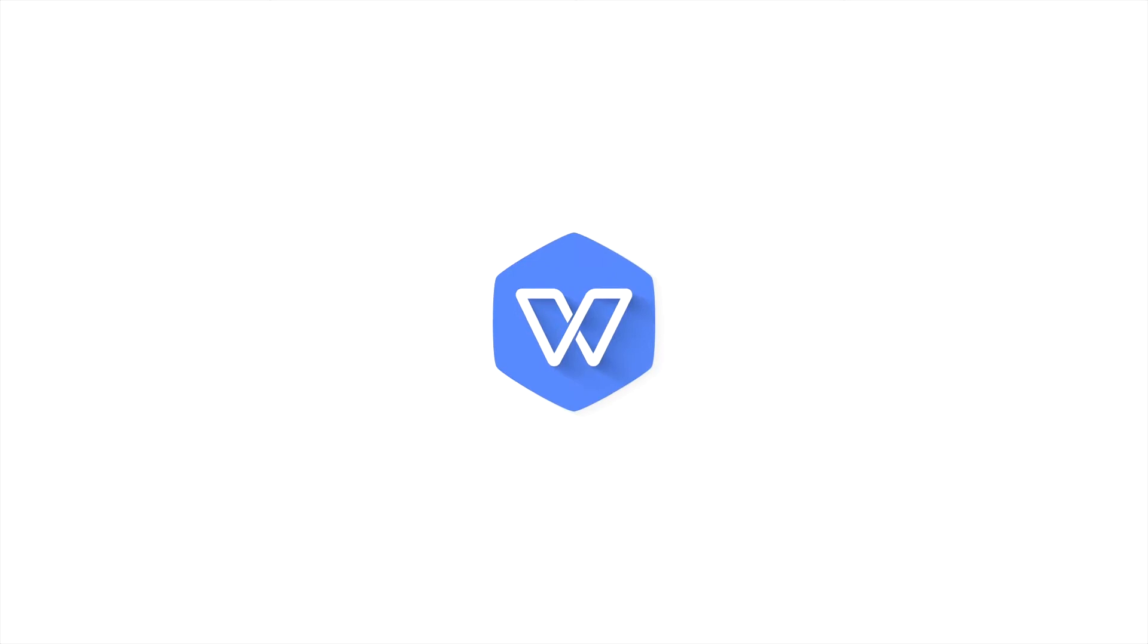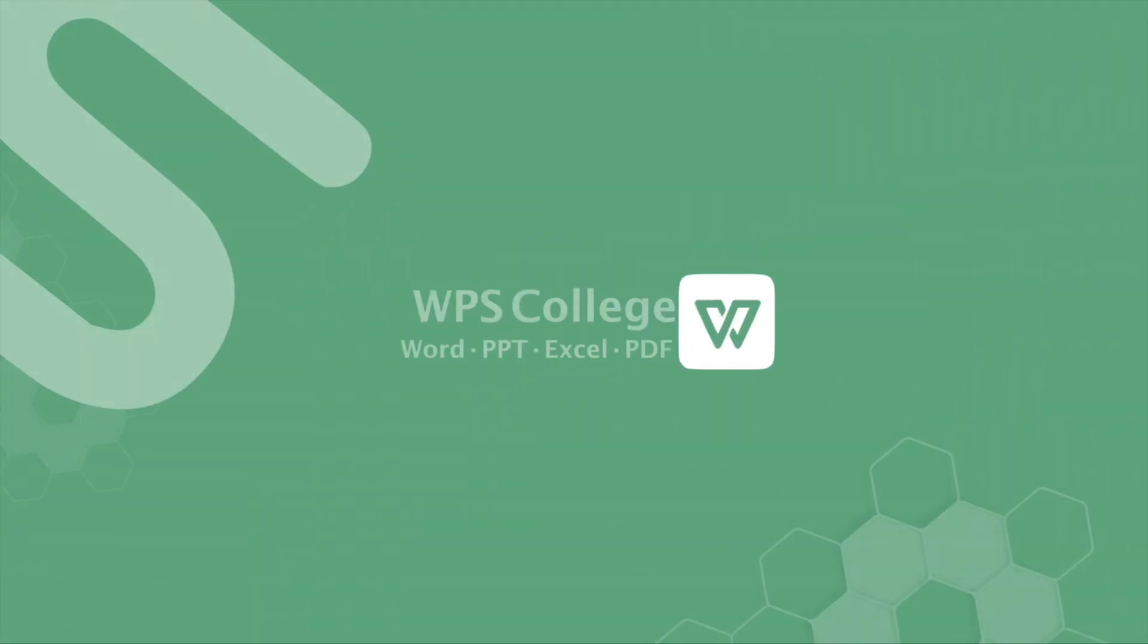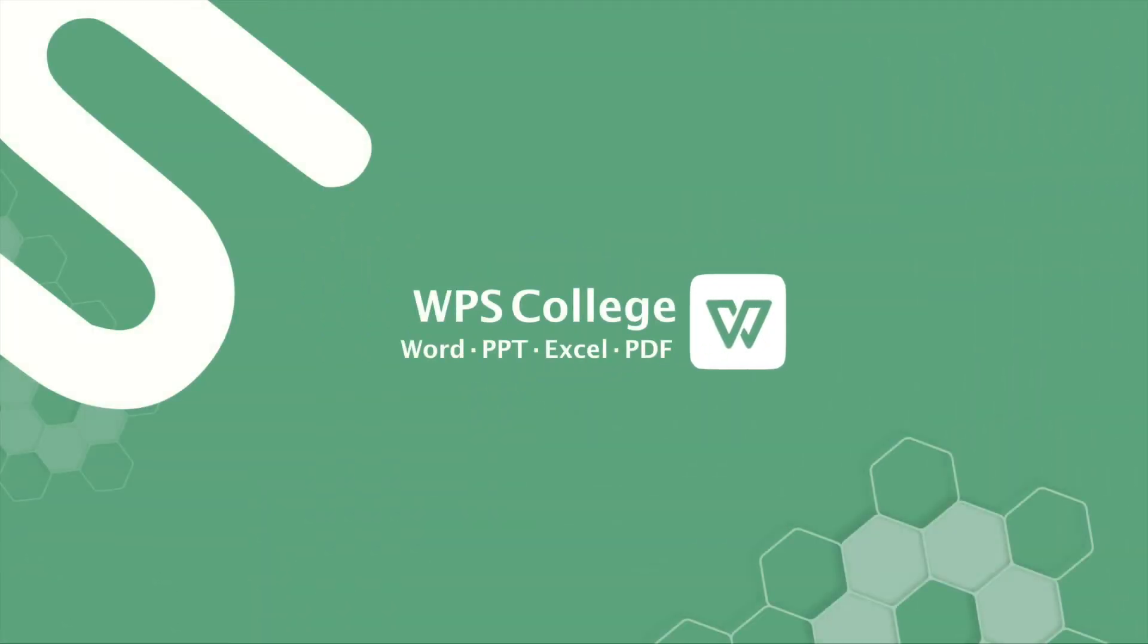Hi, welcome back to another Excel tutorial with WPS College, and let's get straight into the video.